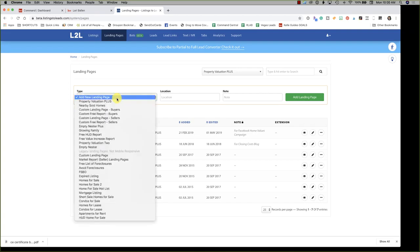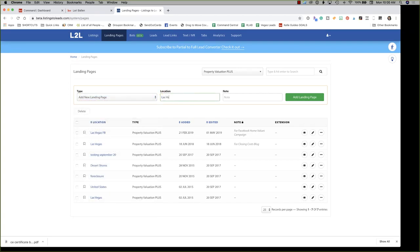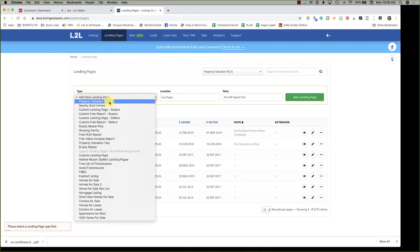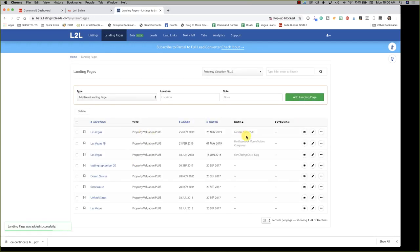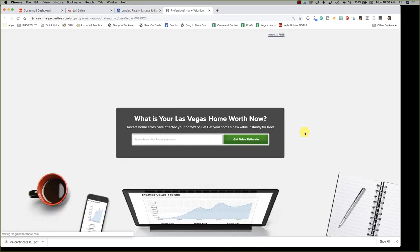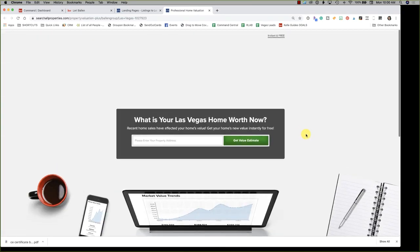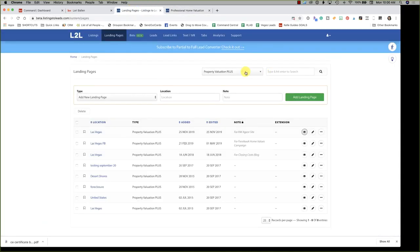If you're building one from scratch, go right here to Add a New Landing Page. Give it a title — I'll put something so I know what this is for, like 'for KW agent site.' Then choose which landing page you want: I want Property Valuation Plus. Look at the reports available — free value increase, there's really cool stuff in there. So select Property Valuation Plus, click Add a Landing Page, and now we can view it to see what it looks like.